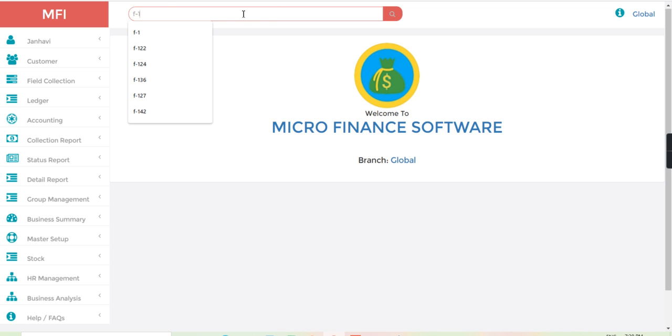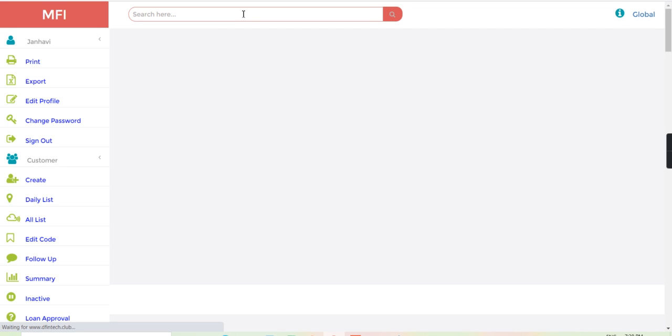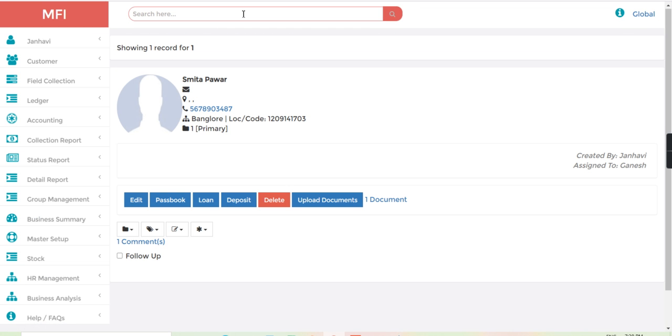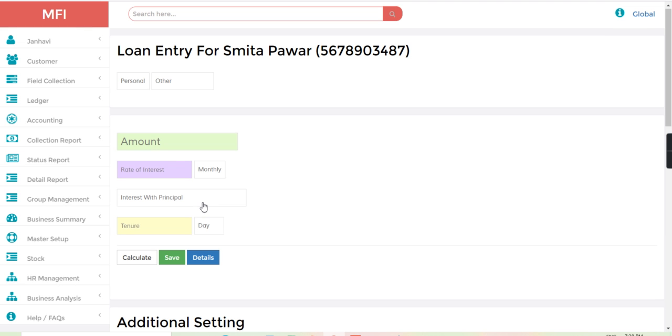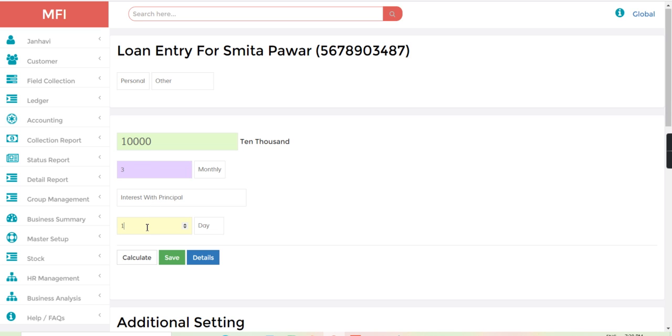Let's say F-1. So this customer, I will click to the loan. For example, let's say personal loan of 10,000, the rate of interest 3% monthly, and interest with principal, and let's take for 10 months.